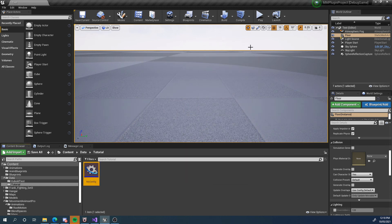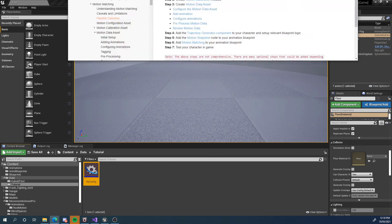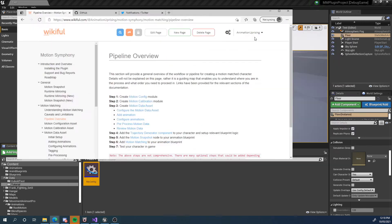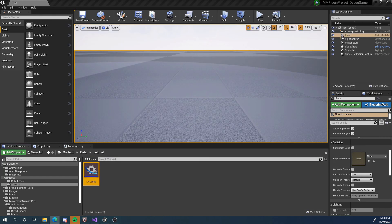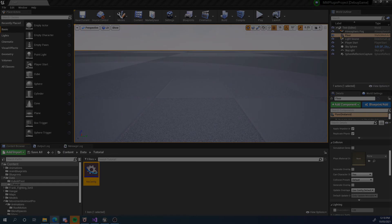In the next tutorial, we're going to take a look at step two, which is creating our motion calibration. The motion config told us what to match; our motion calibration will tell us how to match it — how important is each trajectory point, how important is each bone, all that stuff. And we'll have a look at that in the next tutorial. So thank you for watching — I will see you then.